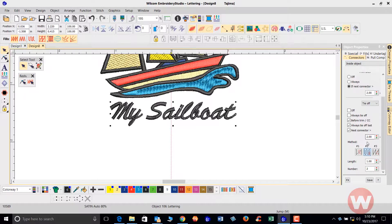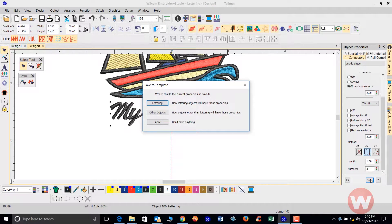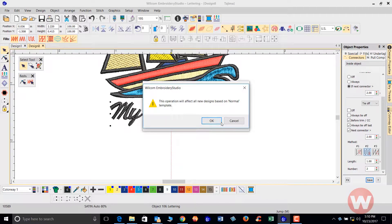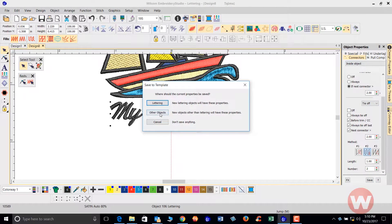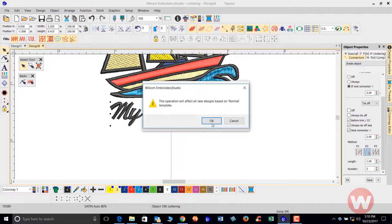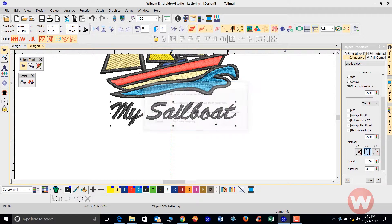If you want to save the settings you've modified, just click Save at the bottom. You want to save it to lettering — just verify — then click Save again to save it to other objects on screen as well. Acknowledge, and it will save those settings for you.